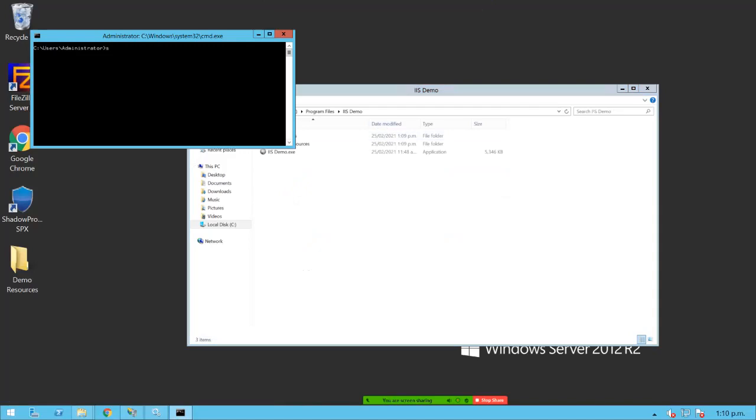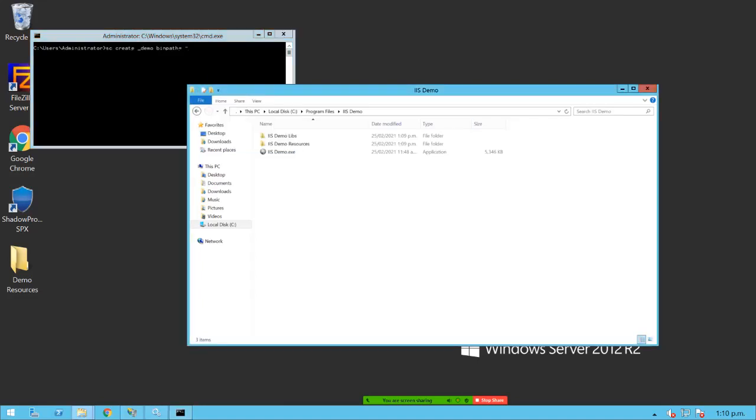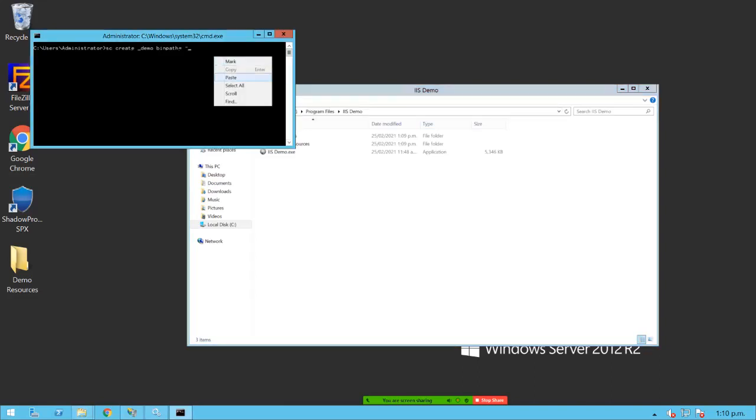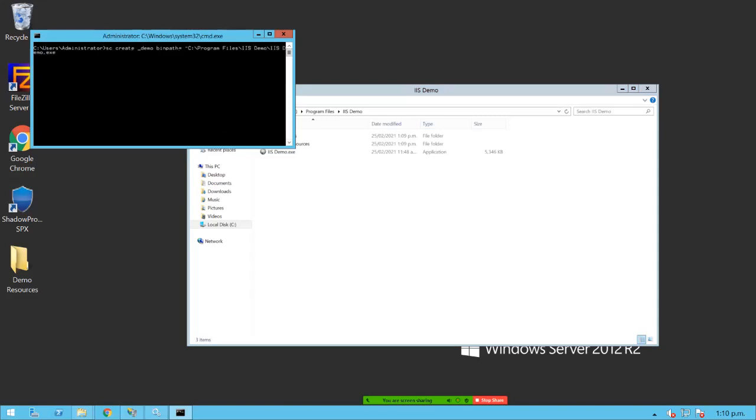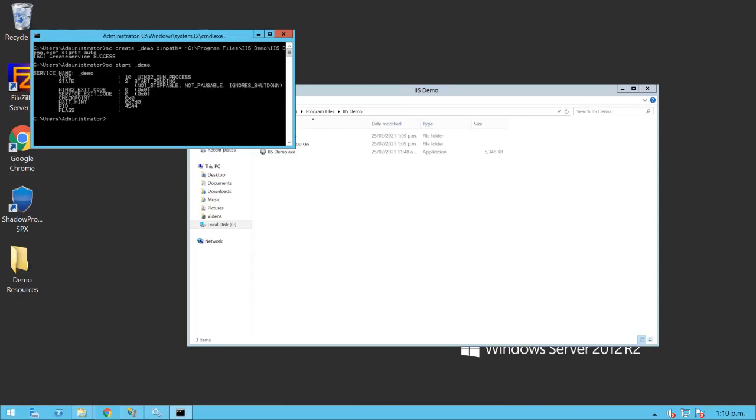And we're going to create a service to run the app. Service name, bin path. We want to paste, copy this, paste it. We want to copy this part here again and paste it. Okay, so that's the path to the executable file and I'm going to set it up to start automatically. Once the service is created, we can start it.